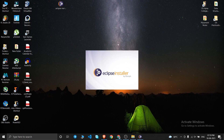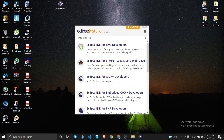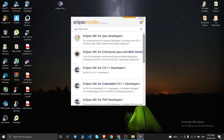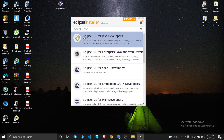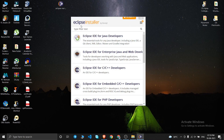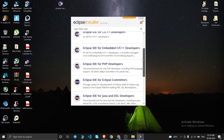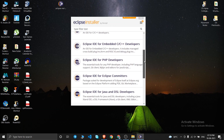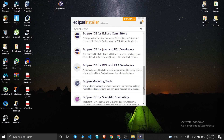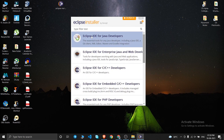Double-click the Eclipse installer icon. A pop-up will open showing the Eclipse Installer. It will ask what type of development you want Eclipse IDE for. The options include Eclipse IDE for Java Developers, Java Enterprise, C/C++, PHP, Modeling Tools, and more.